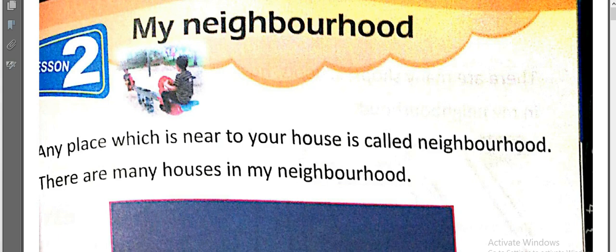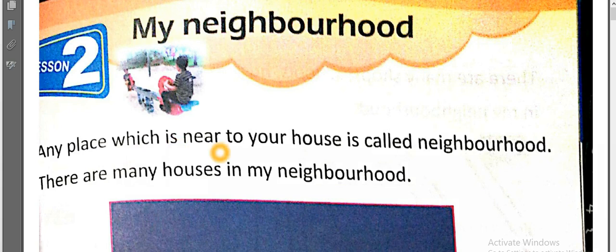Lesson 2: My Neighborhood. Okay, let's start. What is a neighborhood? Any place which is near to your house is called a neighborhood. There are many houses in my neighborhood. Yes, a neighborhood is where you have a lot of houses near your house.